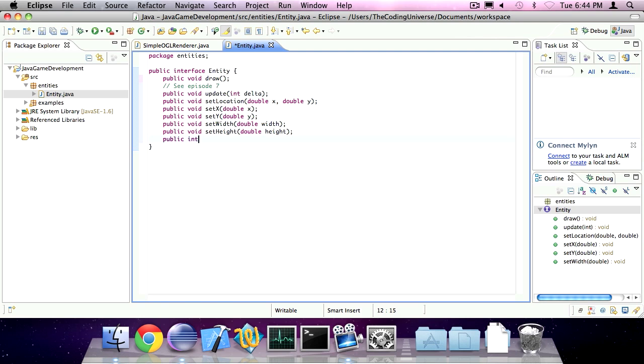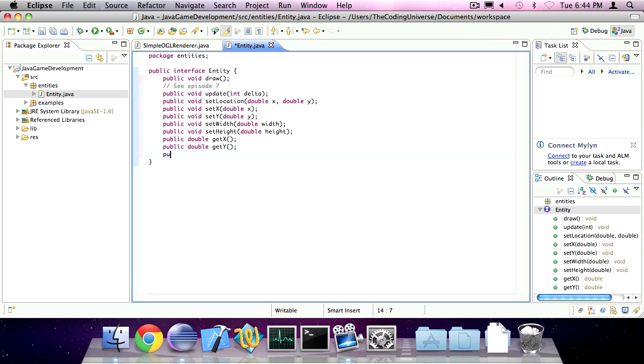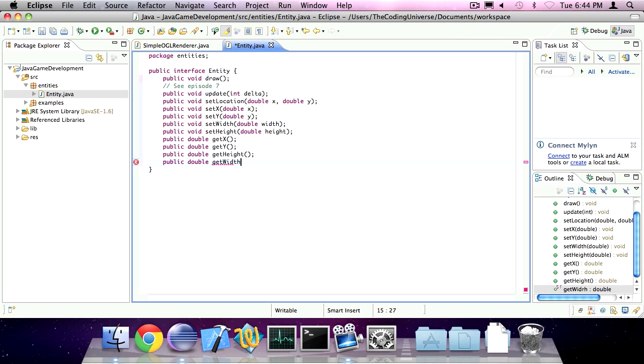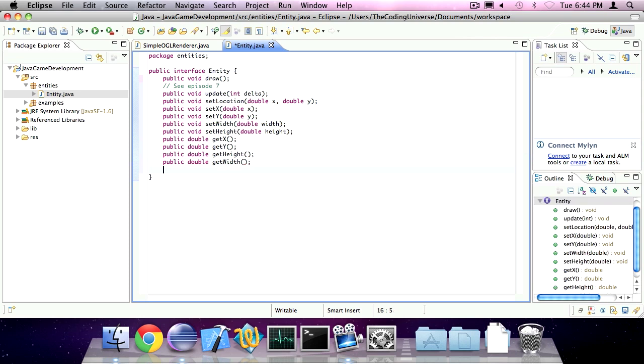And a get x method. A get y method. A get height method. And a get width method. For collision detection we're also going to add a method of public boolean which is going to be called intersects. And as parameter it will take another entity.